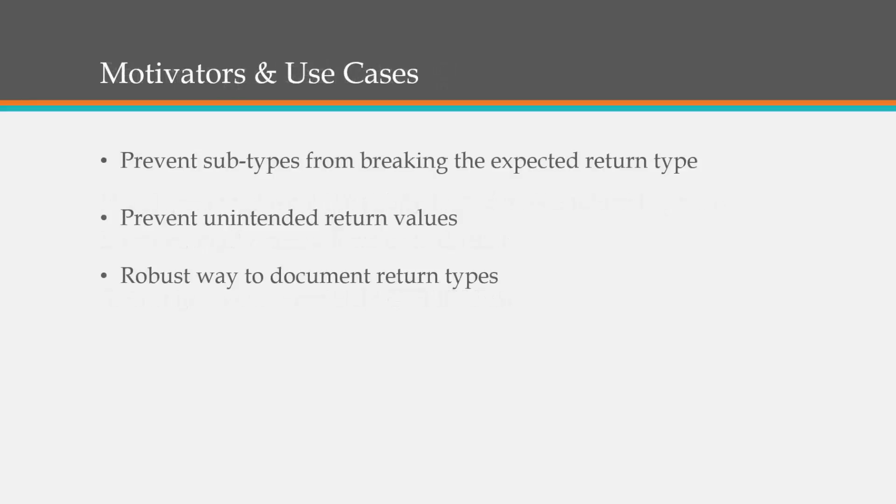So some of the motivators and use cases: we want to prevent subtypes from breaking the expected return type, so subclasses have to return the same data type as its parent. We also want to prevent unintended return values and this gives us a more robust way to document our return types as opposed to just putting it in comments.